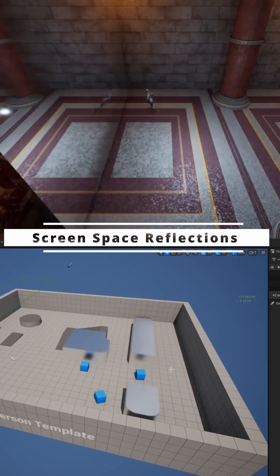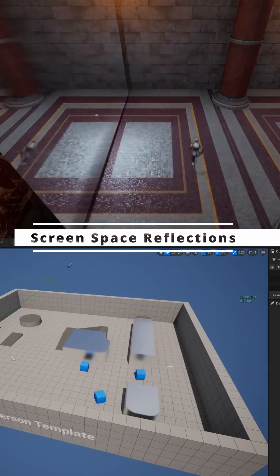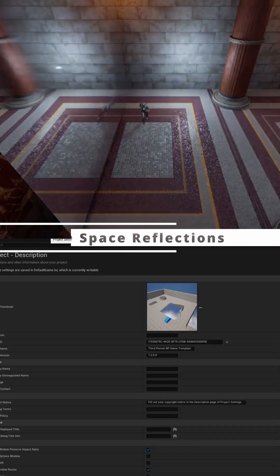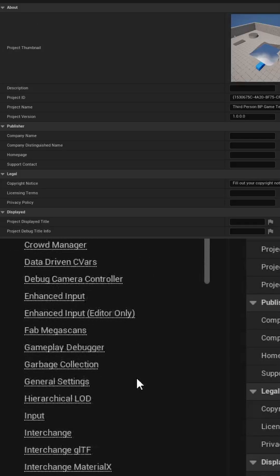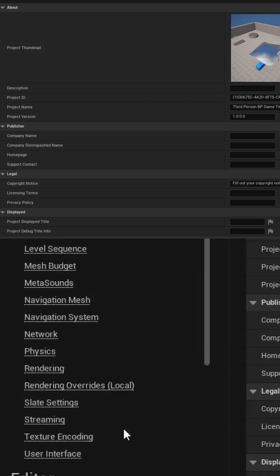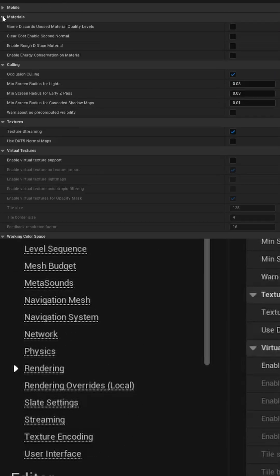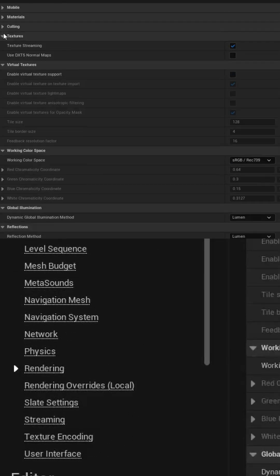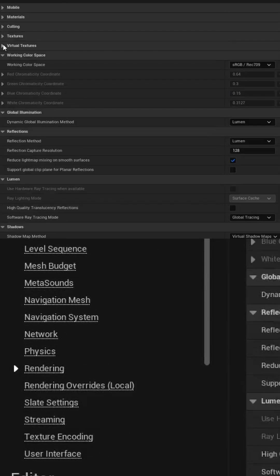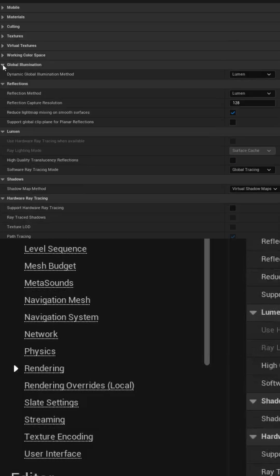To create screen space reflections in Unreal Engine, simply go to your project settings, then on the left-hand side scroll down to the rendering section. You can collapse all the windows until you get down to the global illumination and the reflection sections.